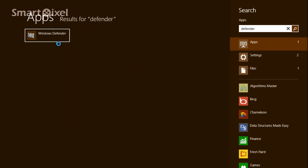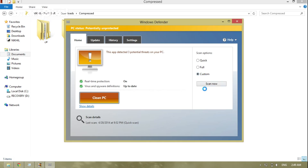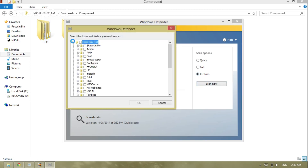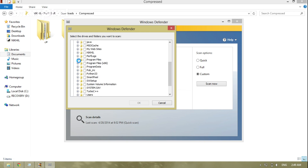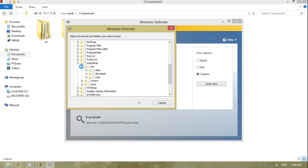First, write 'Defender' in the search, open it, then go to custom scan. I would have to scan the folder called Users, and let's say I want to scan the SmartPixel folder, specifically all the files in the bin folder — so I choose that.